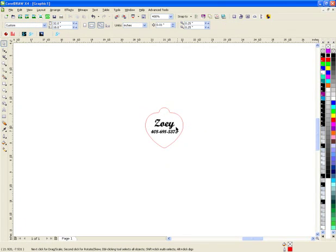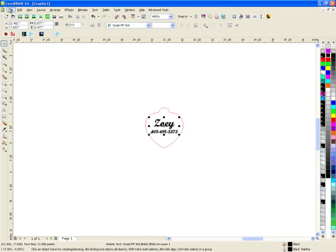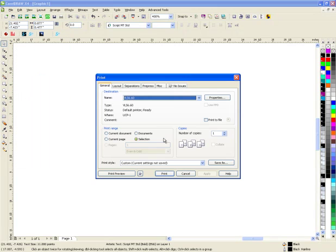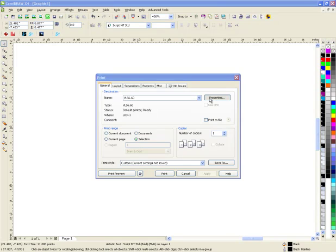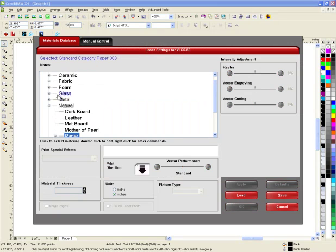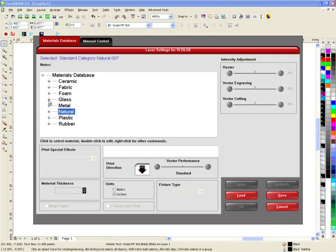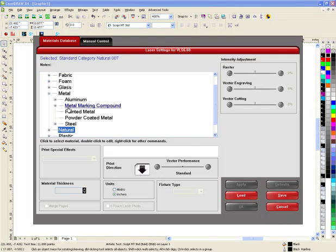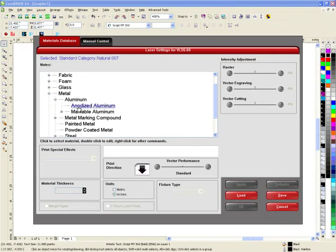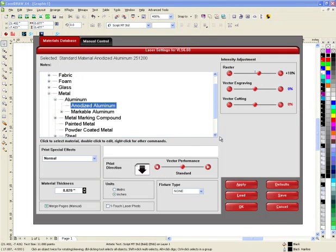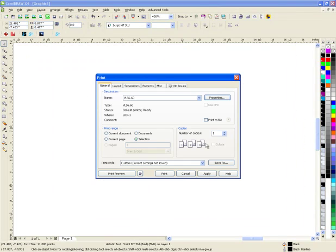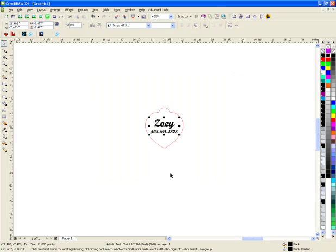Okay, so I select the black part, go to File, Print. This time, instead of cutting paper, we're going to choose metal, aluminum, anodized aluminum. I'm going to say okay to that and hit Print. What that's going to do is spool it up and get it ready for the laser.